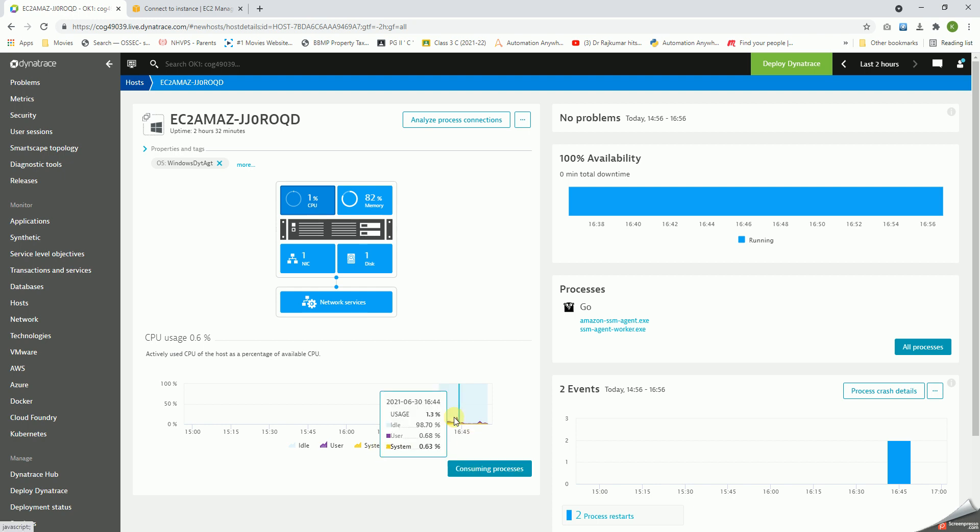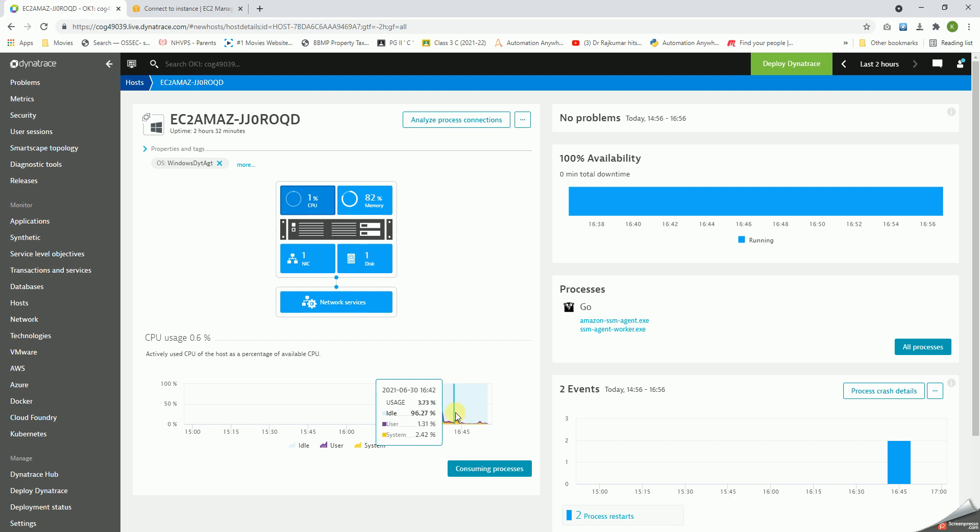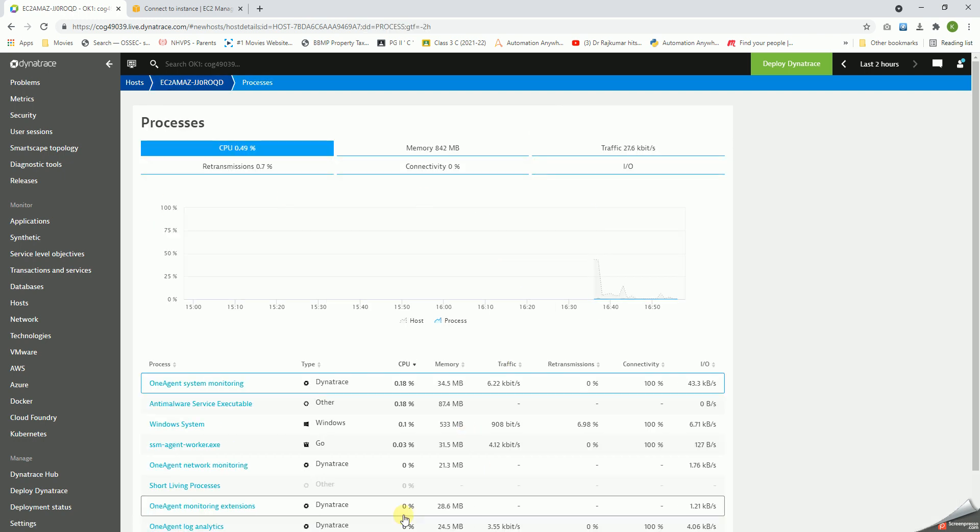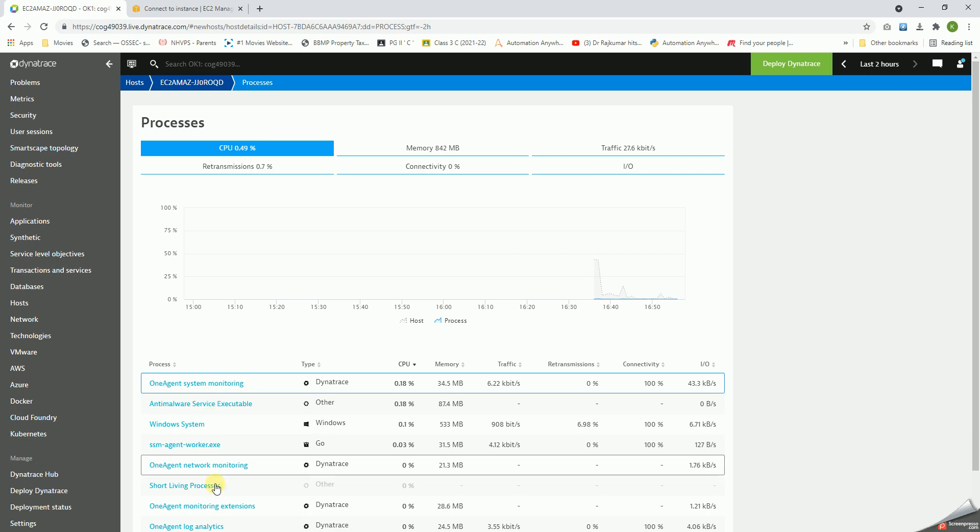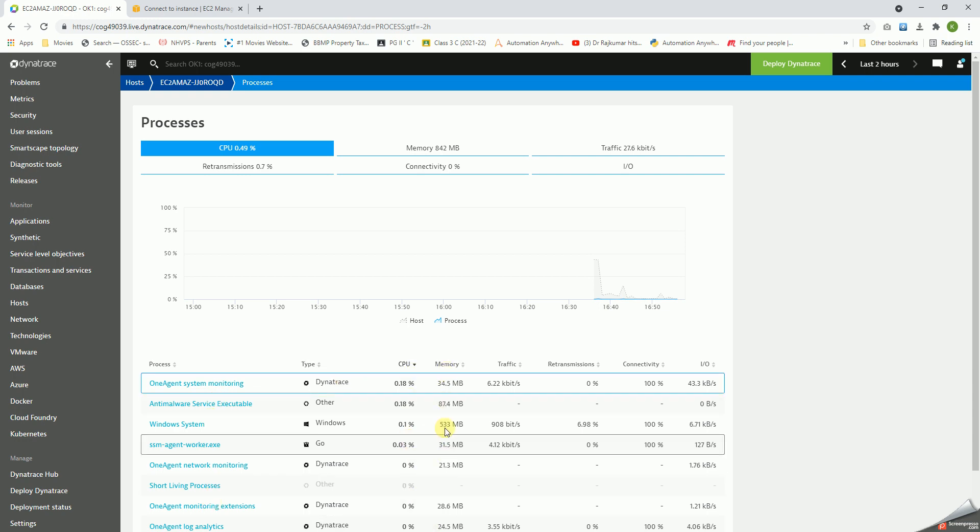These are the graphs that we can see, and just hovering over at a particular time, we can see the values that it has consumed. You click on the consuming process, we will get into much detail as to what are the different processes and what is the CPU utilization it's taking, memory utilization it is taking, traffic, etc.